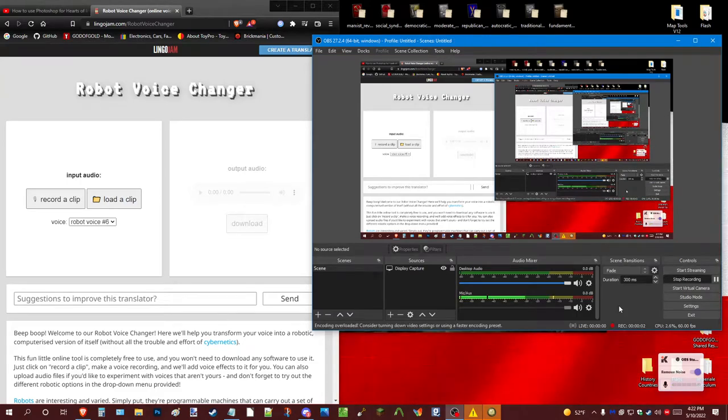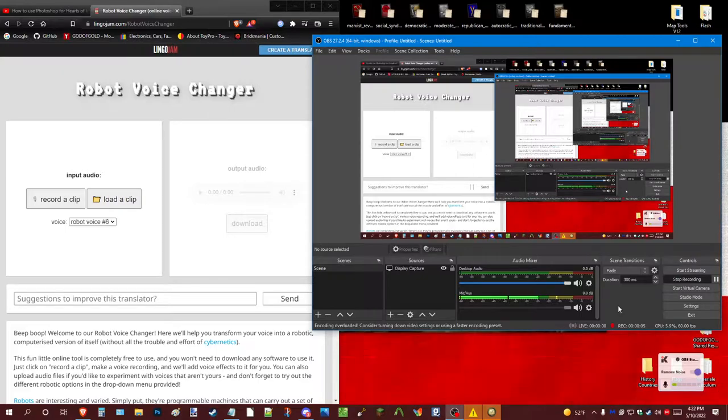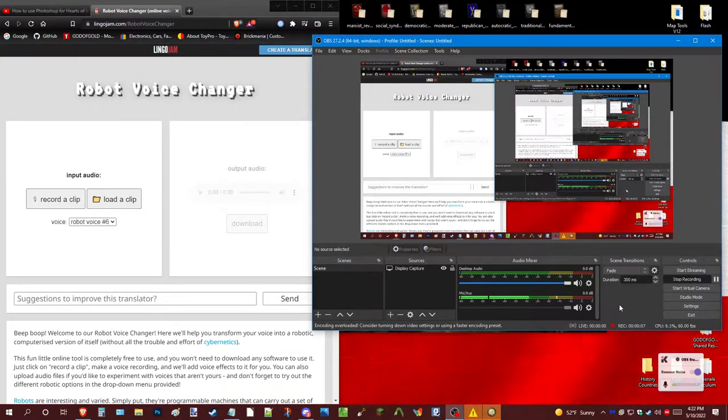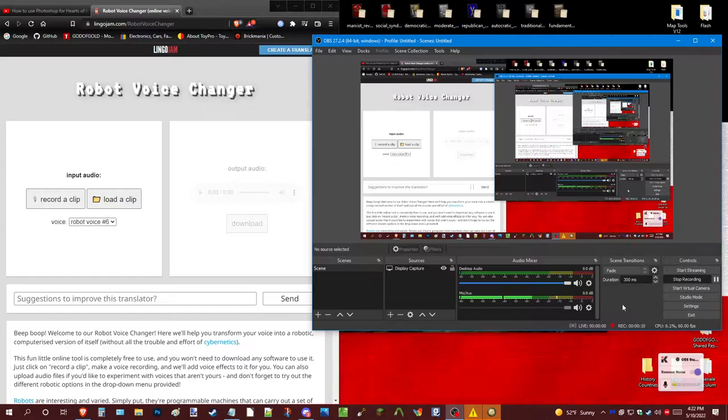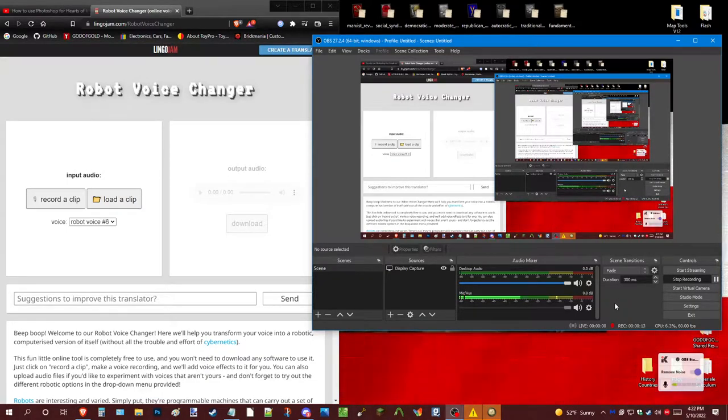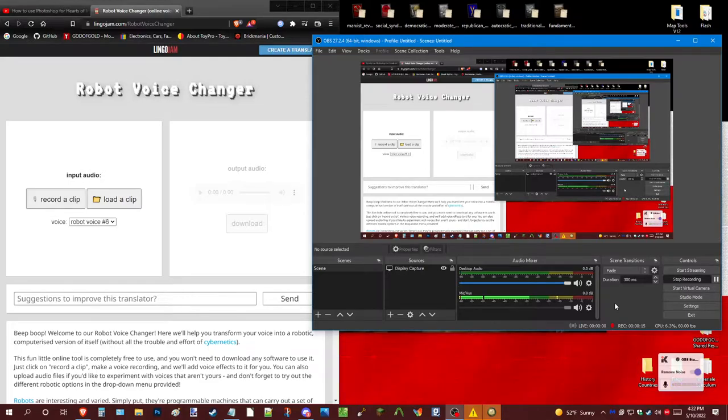Greetings, Godagold here back again with another video. Today I will be showing you how I did my clockwork voice.